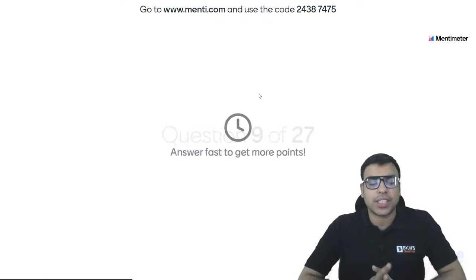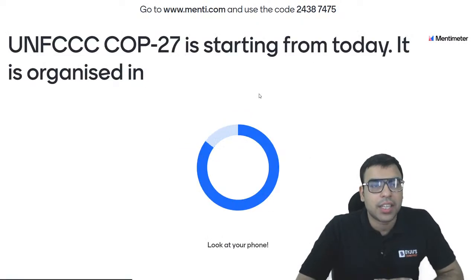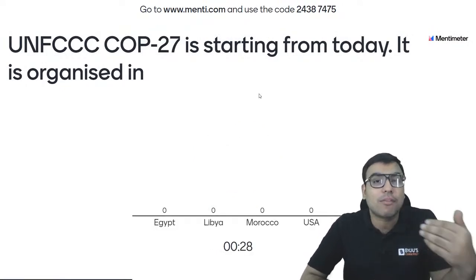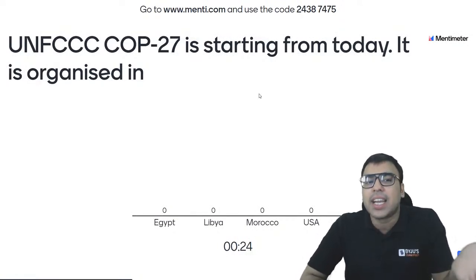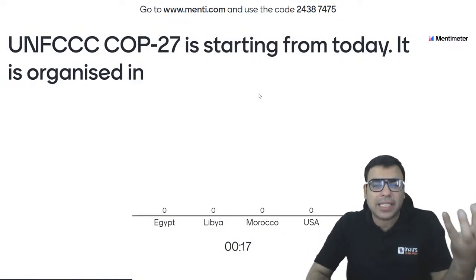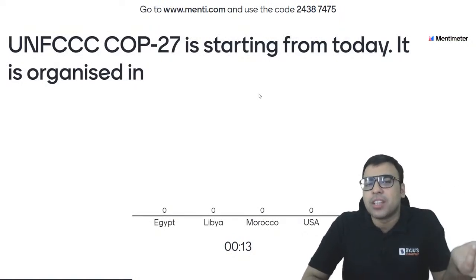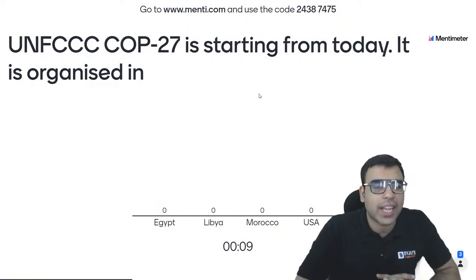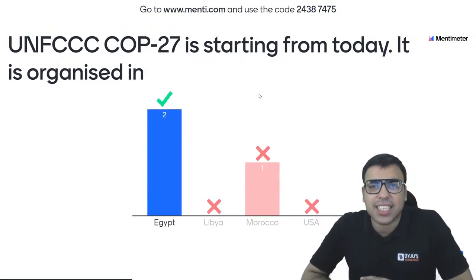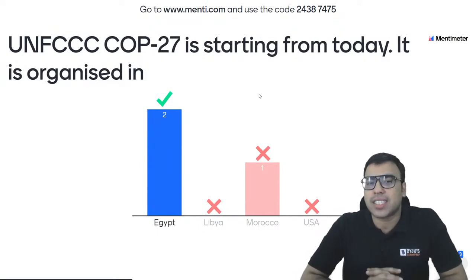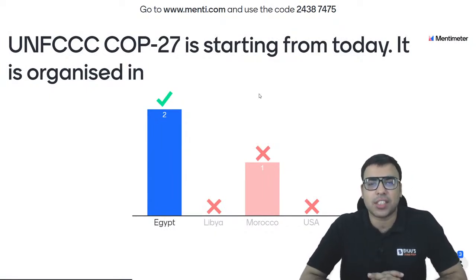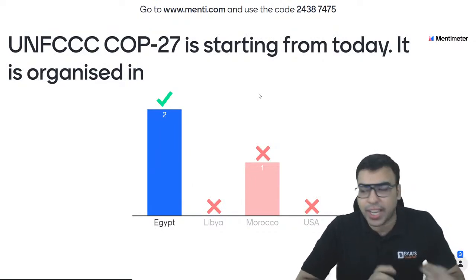Question number 9: UNFCCC — United Nations Framework Convention on Climate Change — COP 27 (Conference of Parties 27) is starting from today, 6th November. It is organized in which country? Options: Egypt, Libya, Morocco, USA. This is also called the Environment Summit. The right answer is A — Egypt. The city is Sharm el-Sheikh in Egypt, where UNFCCC COP 27 has started. So A is the right answer.